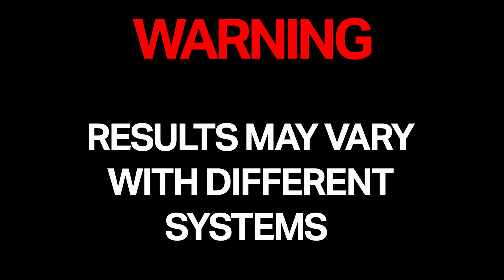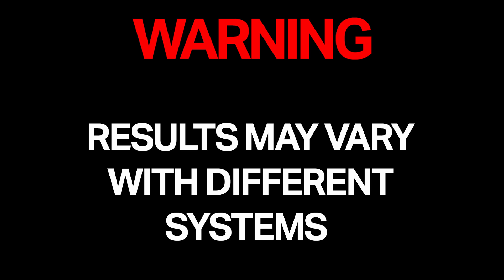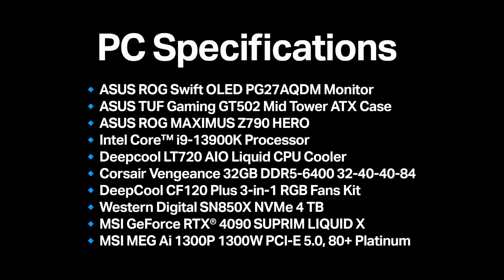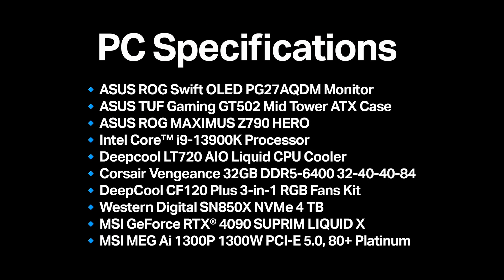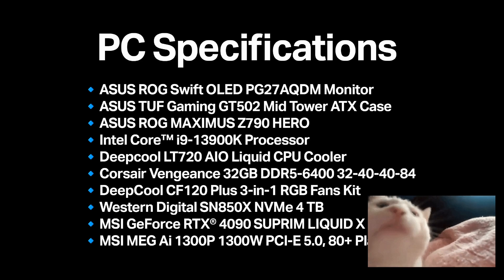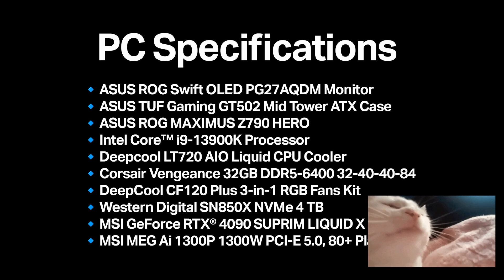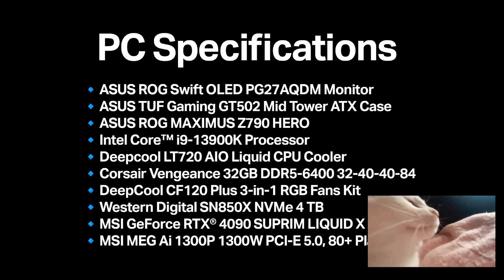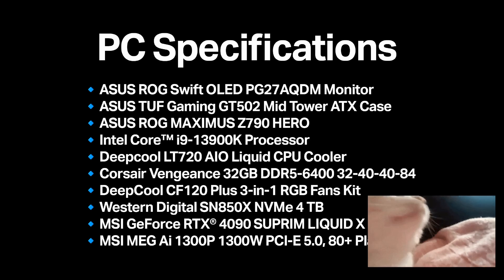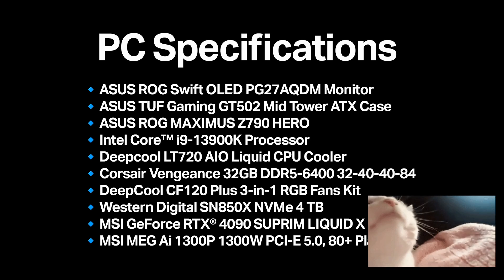But is there a solution? Results may vary with different systems and configurations. Don't blame me if it doesn't work for you. Here's some of the specs for this PC build: an Intel Core i9-13900K processor, 32 gigabytes of Corsair Vengeance DDR5 6400 in a 2x16 configuration using an XMP1 profile, and an Asus ROG Maximus Z790 Hero motherboard.